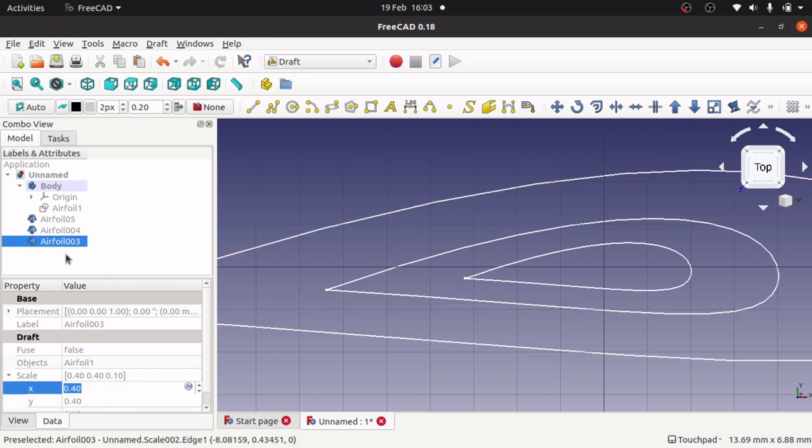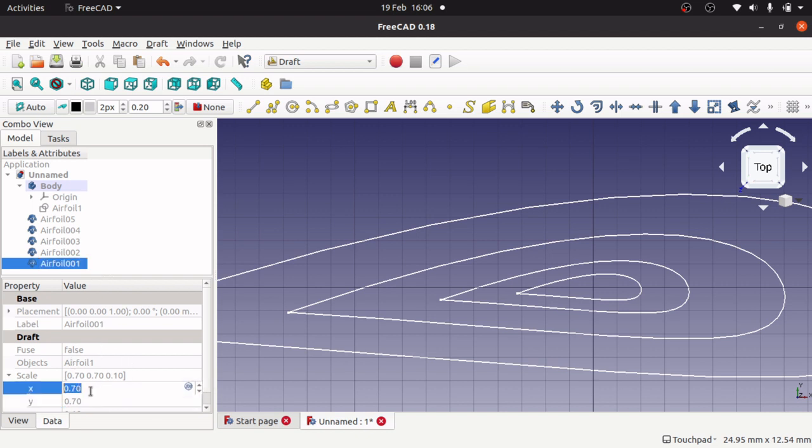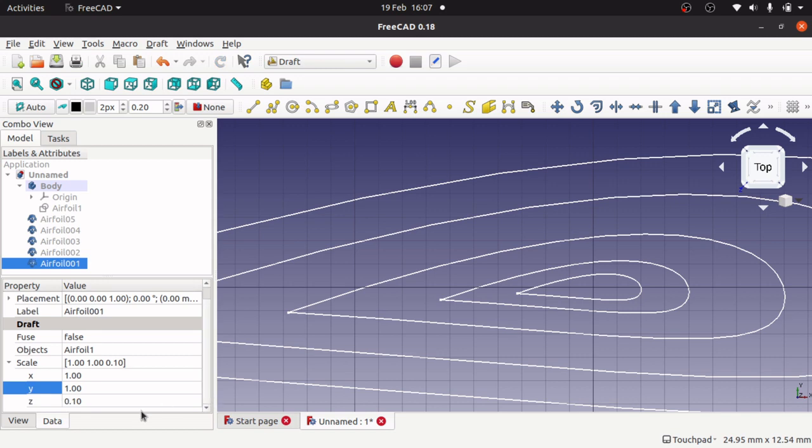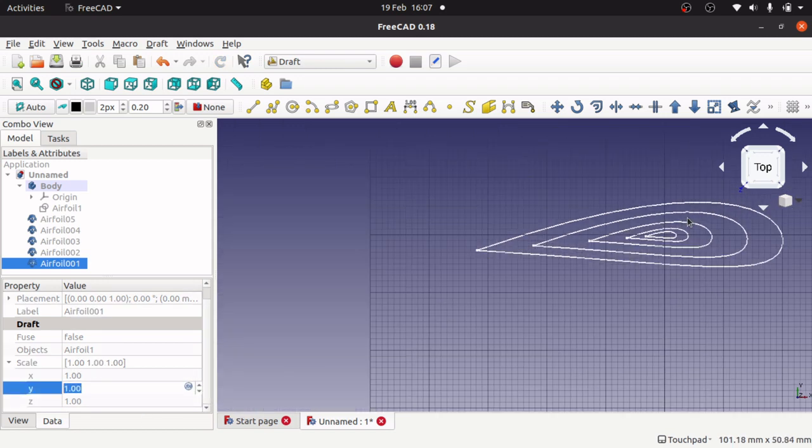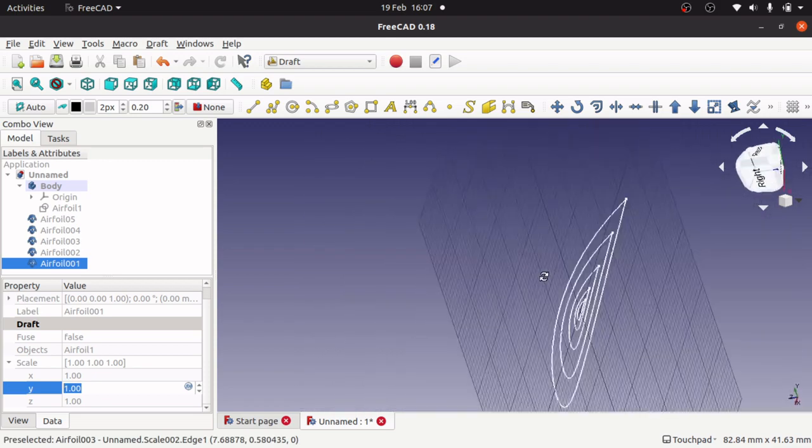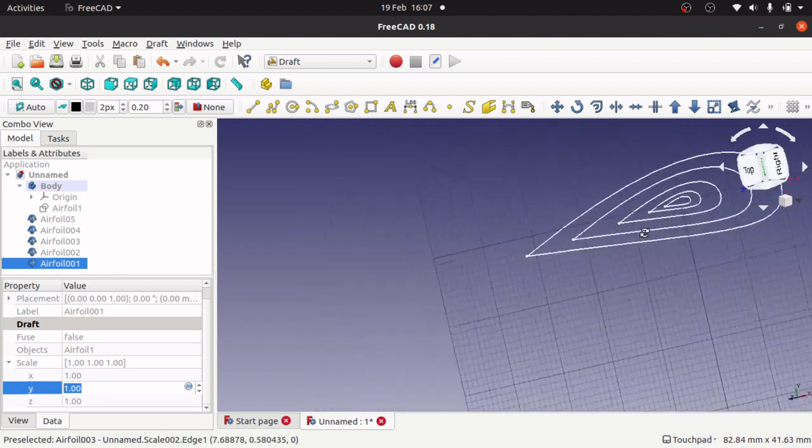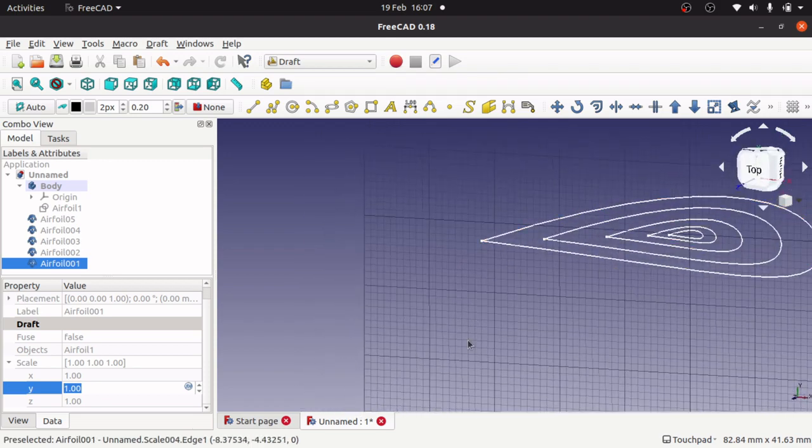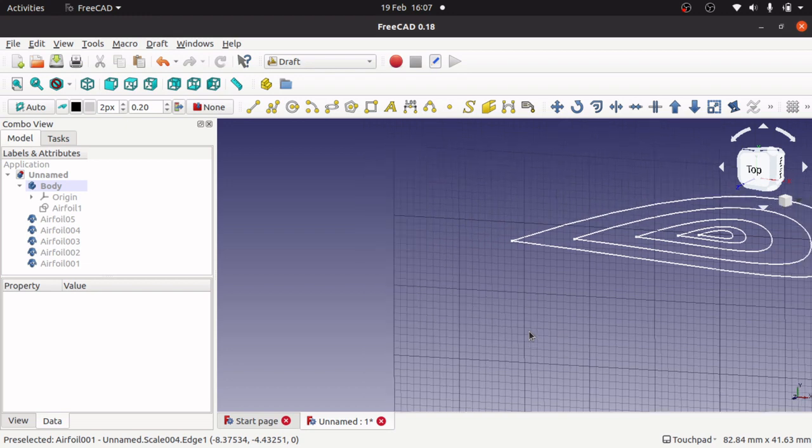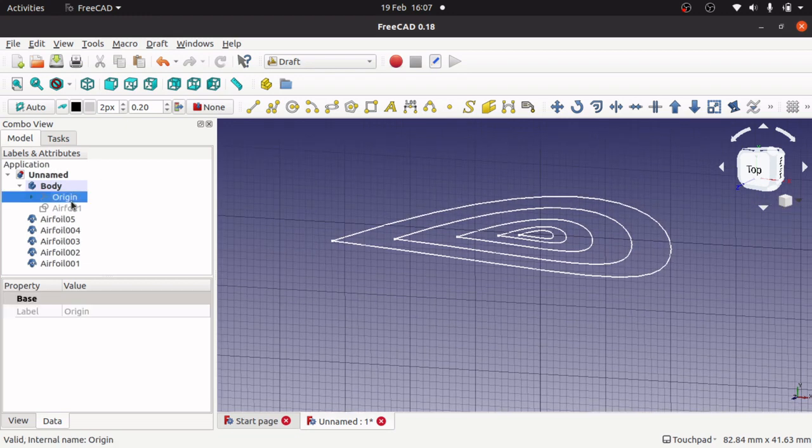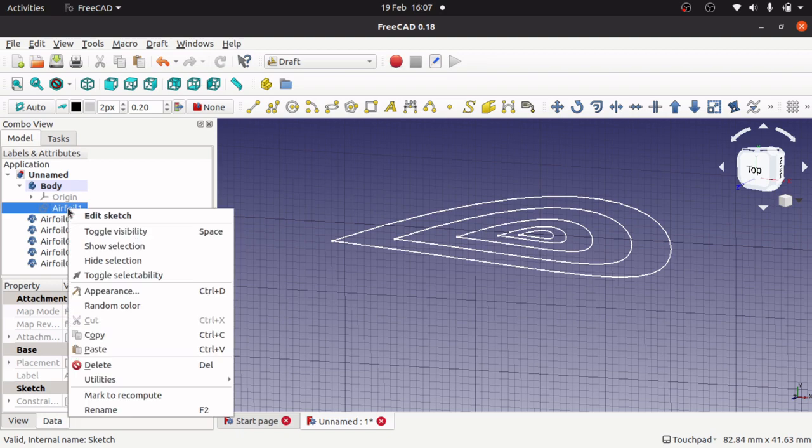They're gradually getting bigger. Come into here and I'm just going to have this one as 1. We've got kind of an onion ring of airfoils going on there.